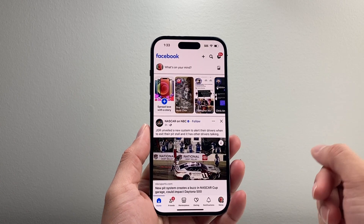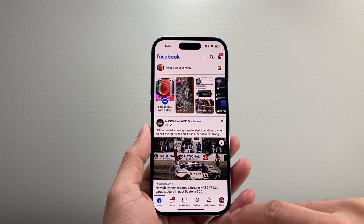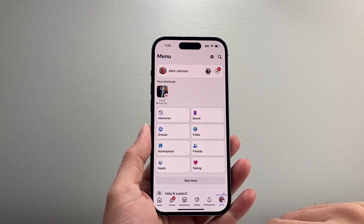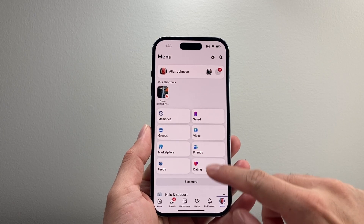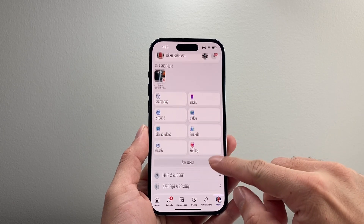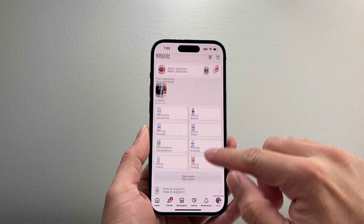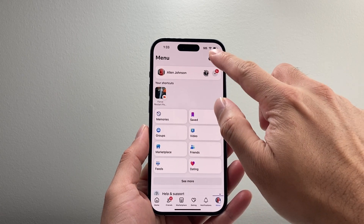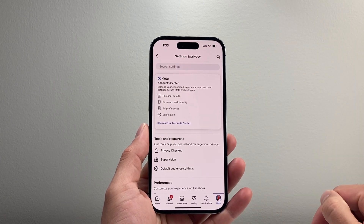So let's go ahead and open up the Facebook app and once you open it up, simply tap on your menu icon right here and then go up to Settings and Privacy, or tap on the gear icon here to access that.